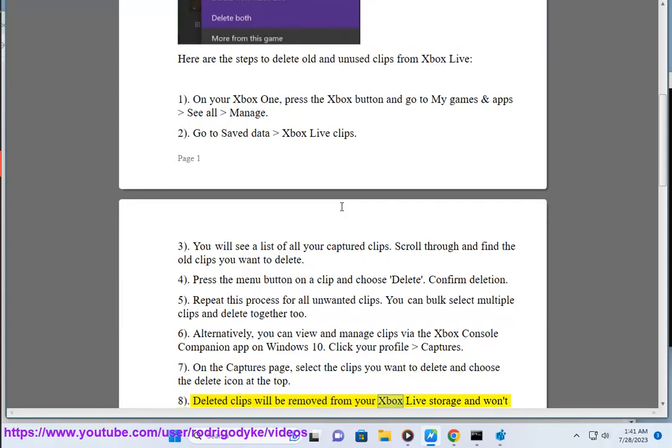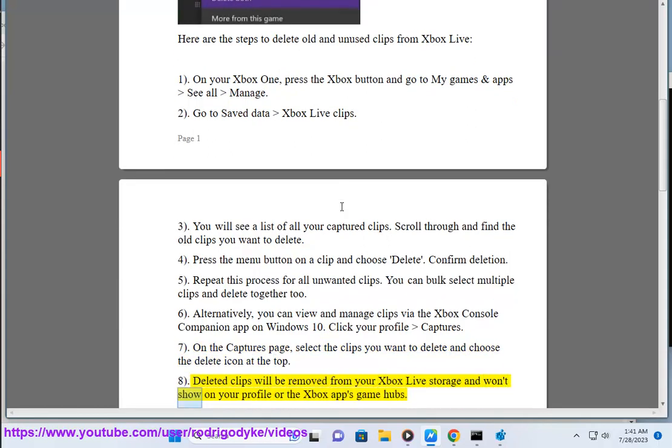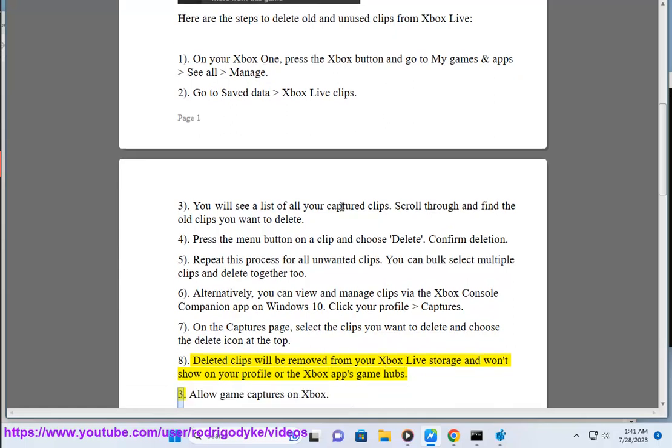8. Deleted clips will be removed from your Xbox Live storage and won't show on your profile or the Xbox apps game hubs. 9. Allow game captures on Xbox.